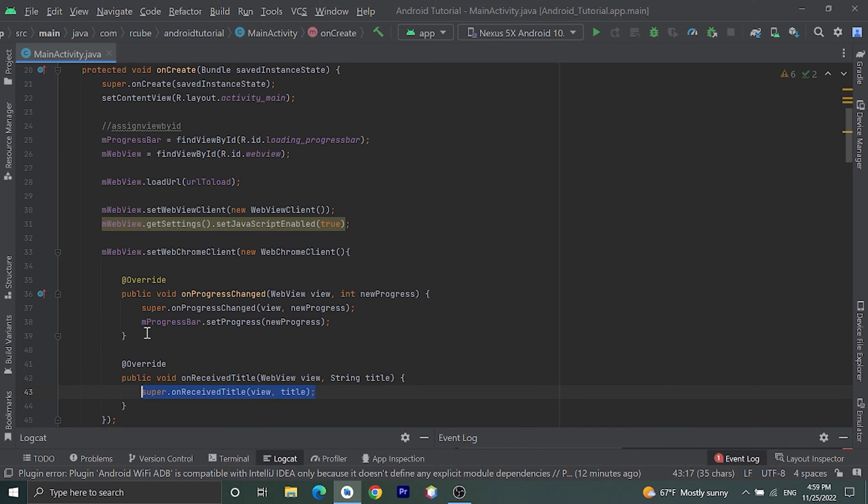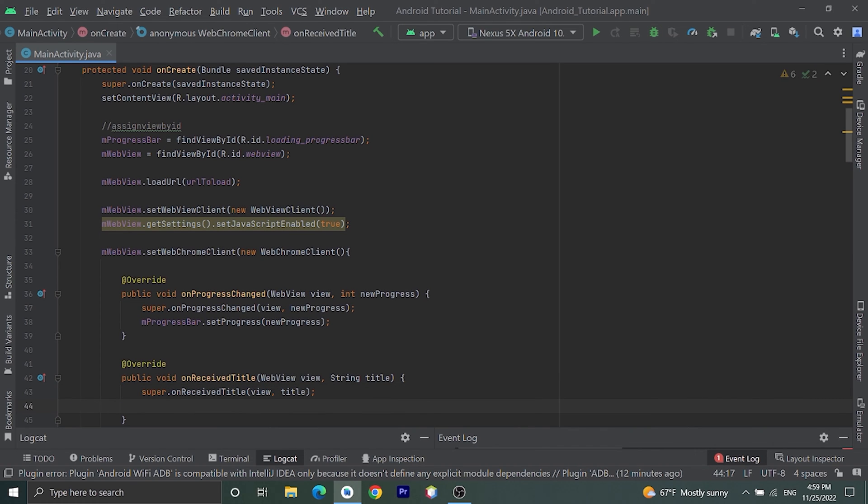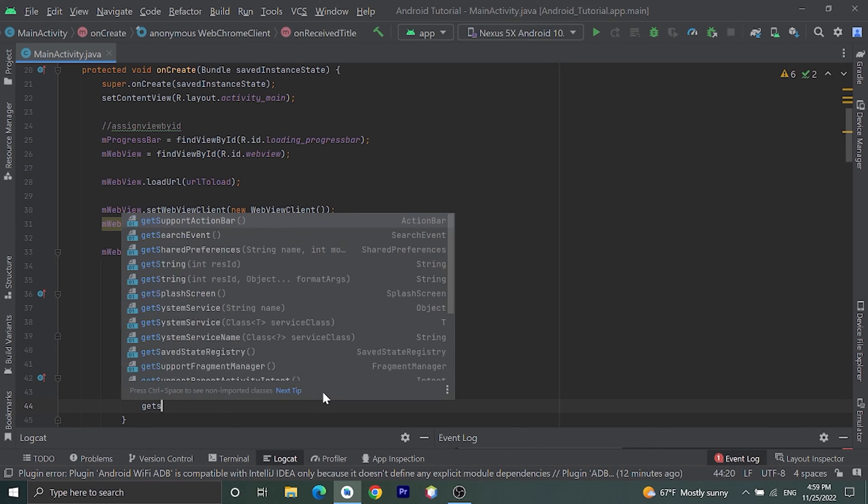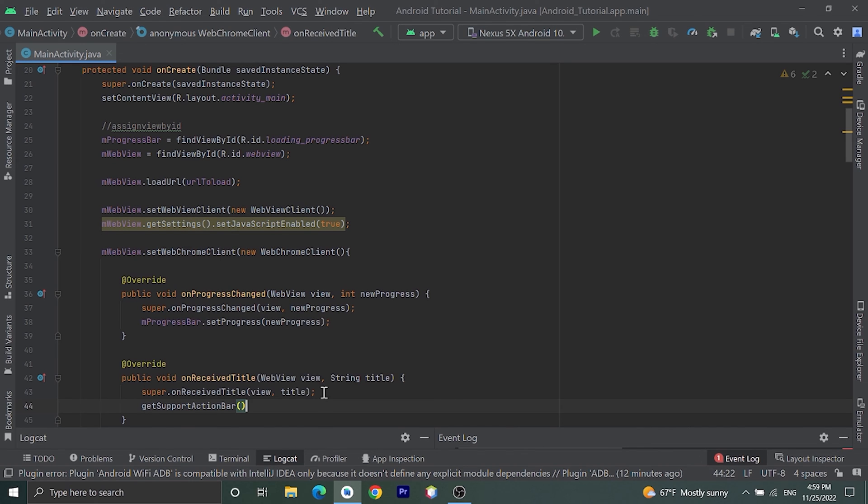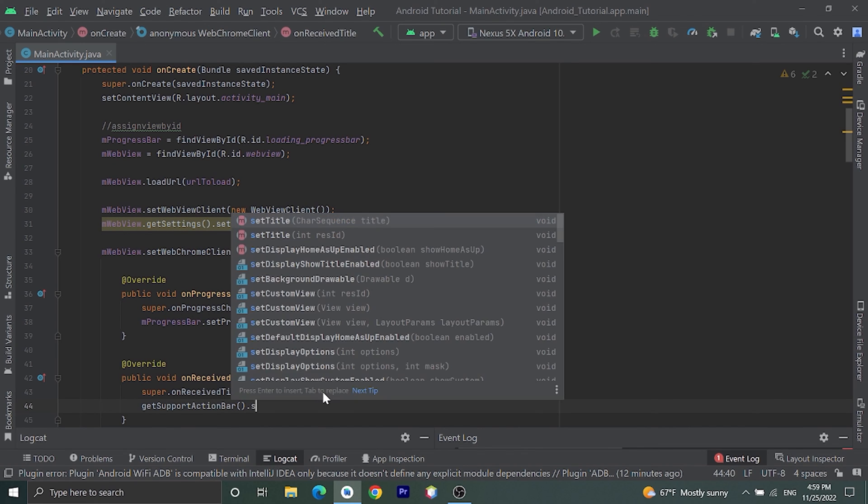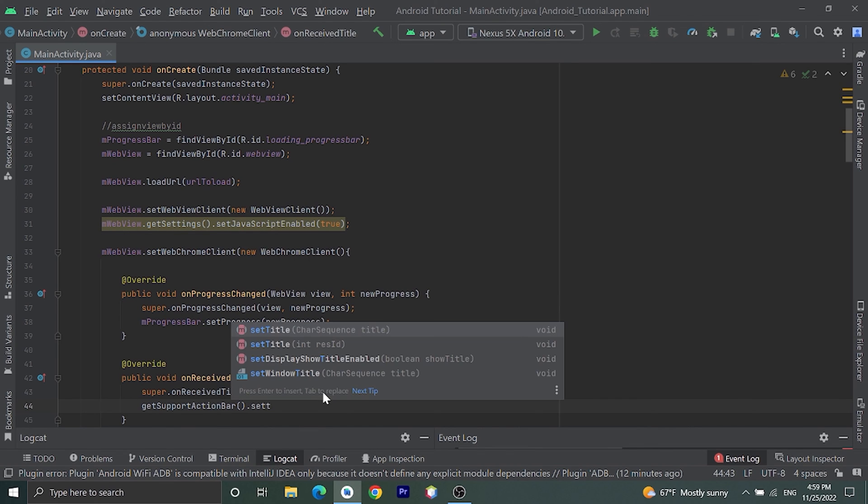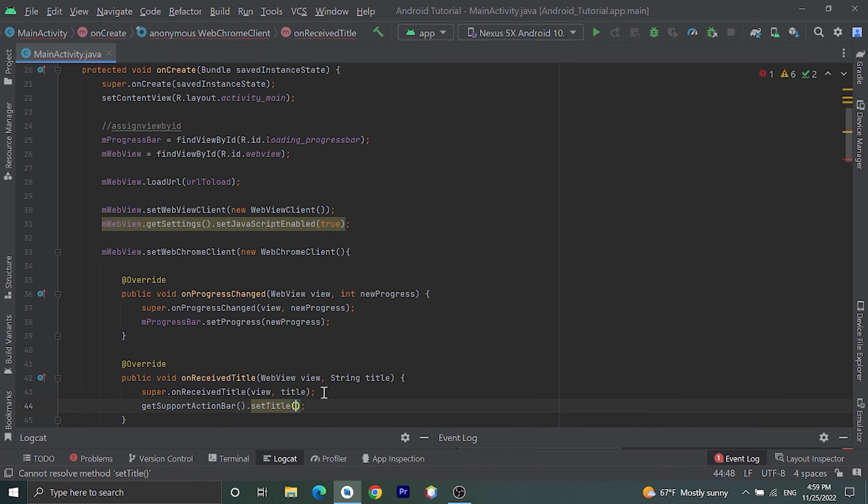Then let's implement another method also, onReceivedTitle. Let's set this title in our toolbar by getSupportActionBar.setTitle, then pass title.